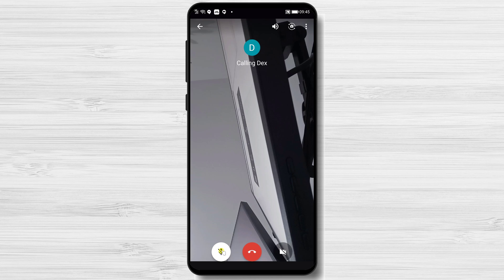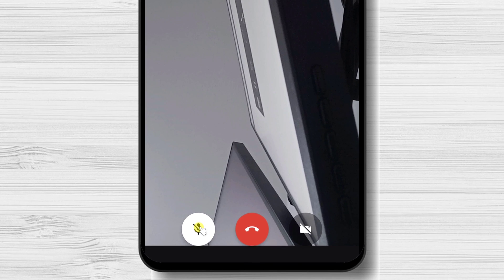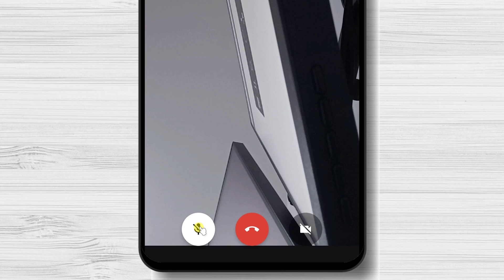After the call starts, you will have three buttons on the bottom. Microphone, hang up the call, and the camera button. You can mute or unmute your microphone at any time. Also, you can start or stop the video anytime.